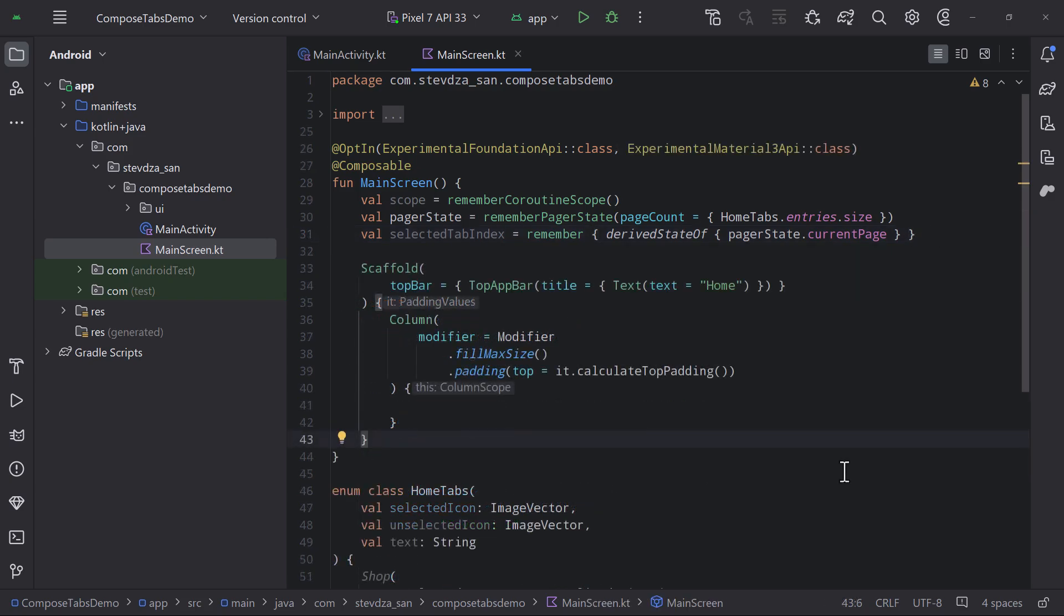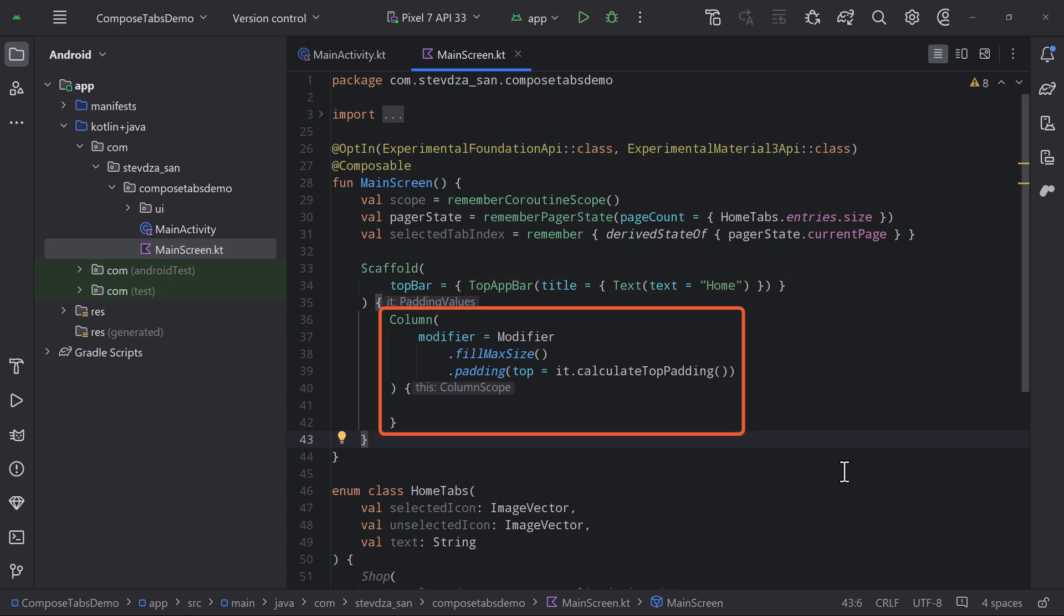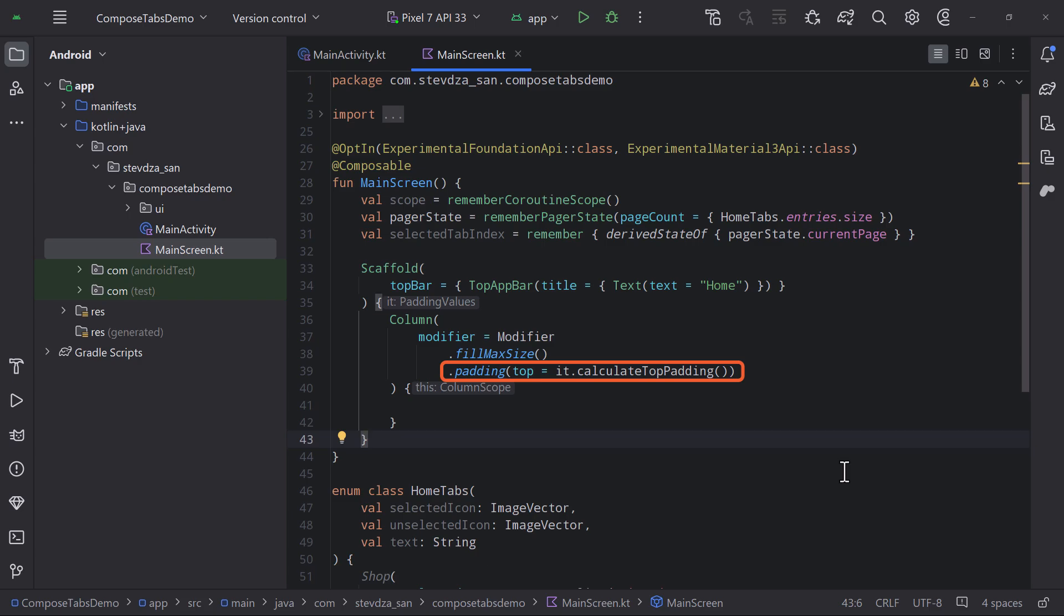Next, below that, I will add a scaffold, a top bar on the top of our screen, and a column that should wrap both the tab row and a horizontal pager. And don't forget to calculate the top padding here, because otherwise your tab row might be moved behind the top bar.